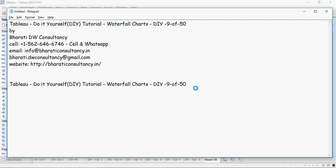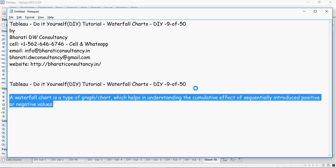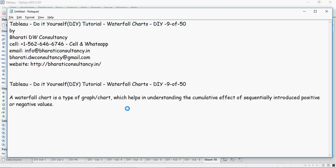In this video we're going to talk about waterfall charts. This is Tableau do-it-yourself tutorial. So what is a waterfall chart? A waterfall chart is a type of graph or chart which helps in understanding the cumulative effect of sequentially introduced positive or negative values. A bit bookish, but basically a waterfall chart displays measures in terms of running total.